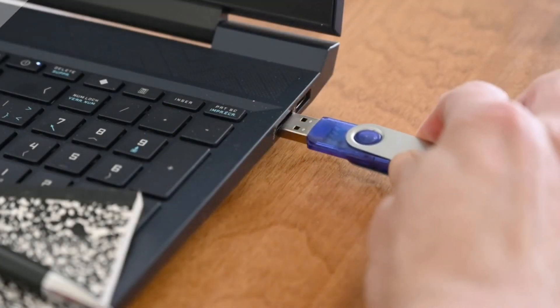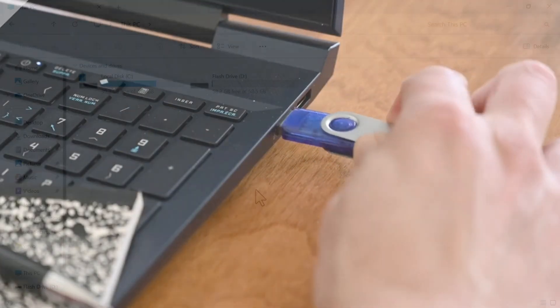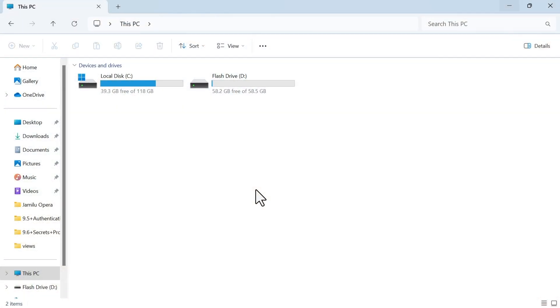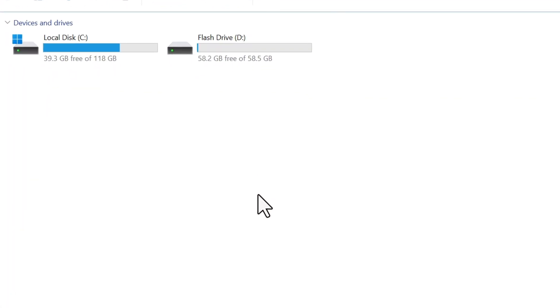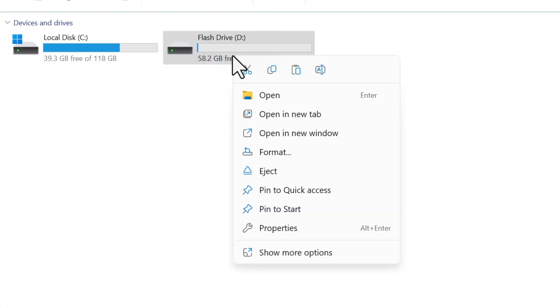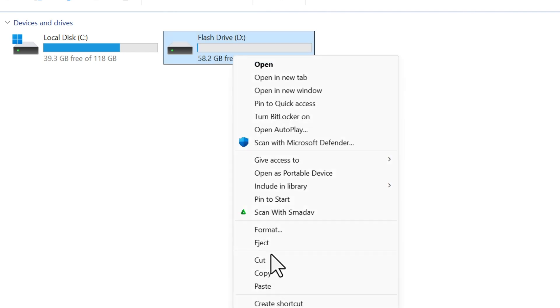Insert your flash drive into your computer. Open File Explorer, right-click on your flash drive and select Show More Options, then select Turn BitLocker On.